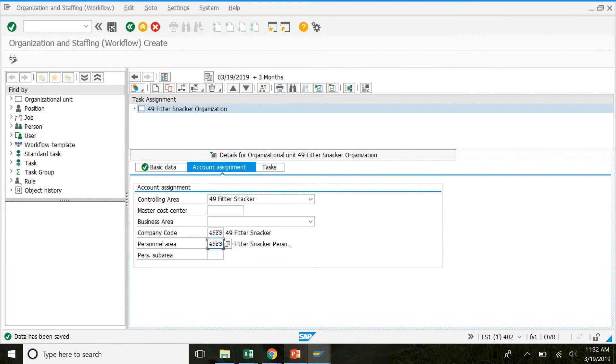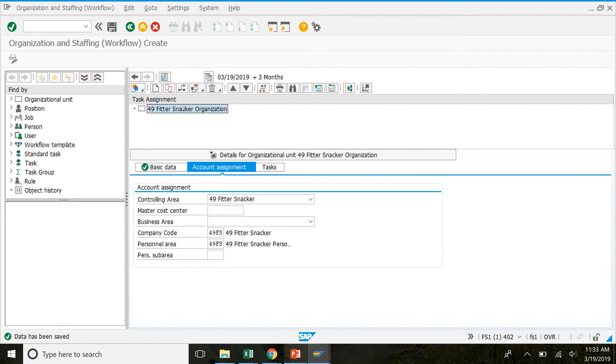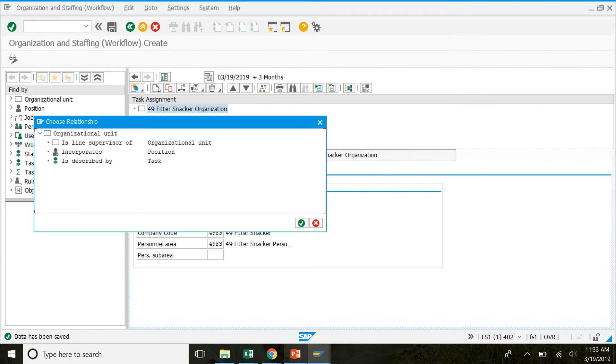So next we're going to create a manufacturing group. Up here in organization. We're going to click on this. So it'll be highlighted when you click on it. Then we're going to click on the create button. So this one up here. Looks like a little page. That'll bring you to this window. And we're going to double click on organizational unit.